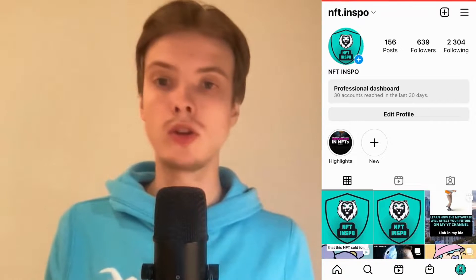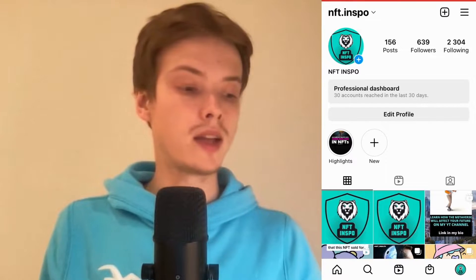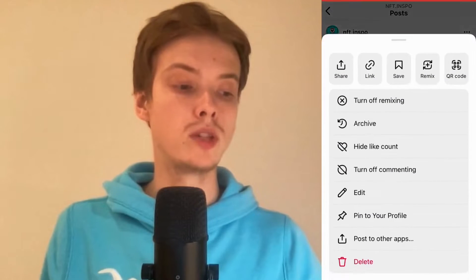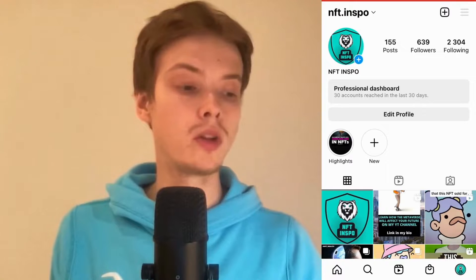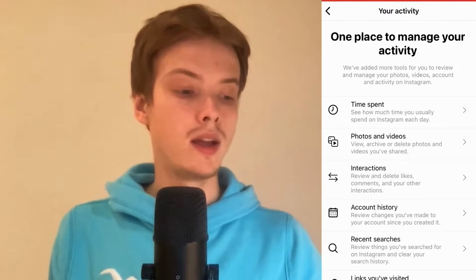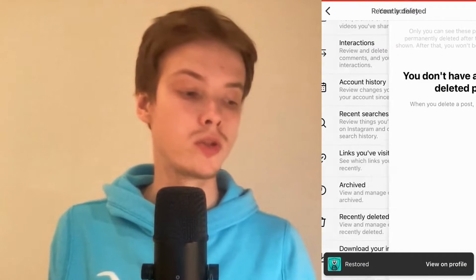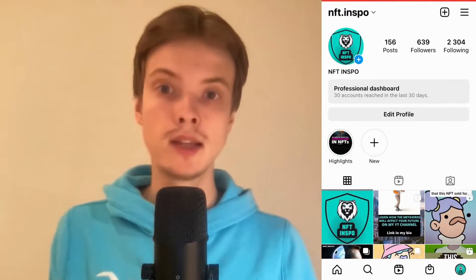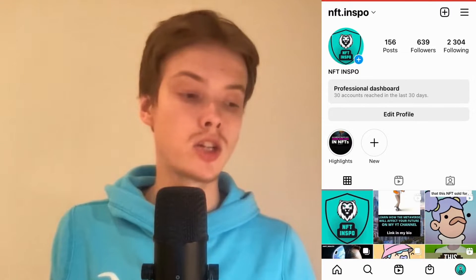I'm going to go into my Instagram app. I'm currently on my profile. Let's say that I accidentally deleted this post right here, which I'm going to do just to demonstrate — I'll click on delete and then delete it. Normally, what you would do is click on the three lines in the top right corner, then click where it says 'Your Activity,' scroll down and click on 'Recently Deleted.' If it has not been 30 days, you can recover it right there by clicking on the three dots in the top right corner and then clicking on Restore.